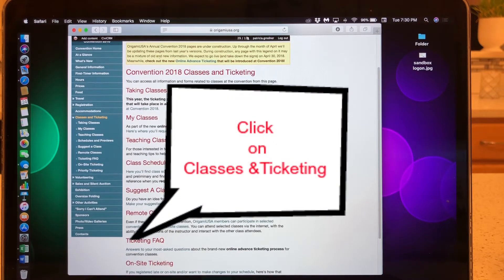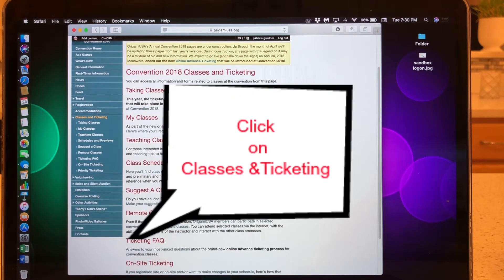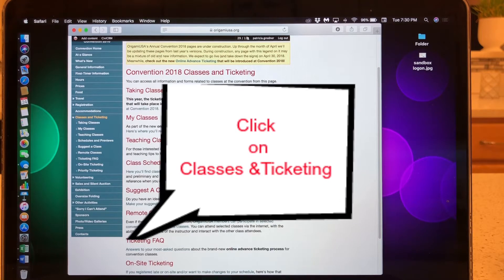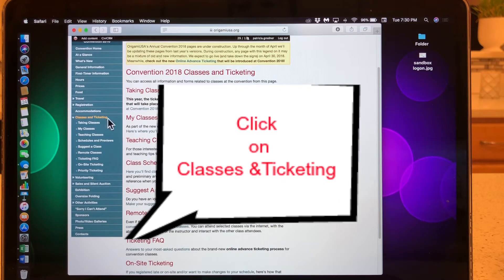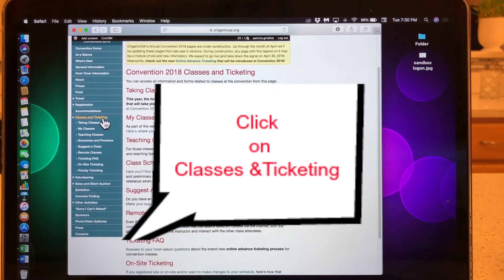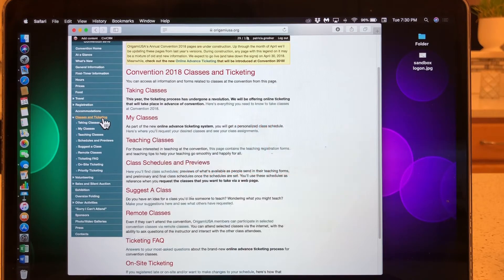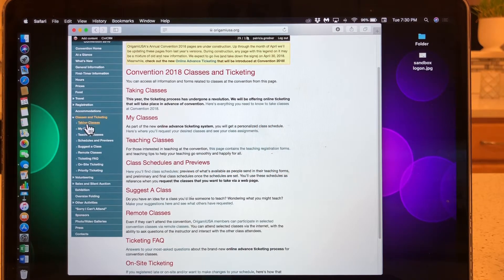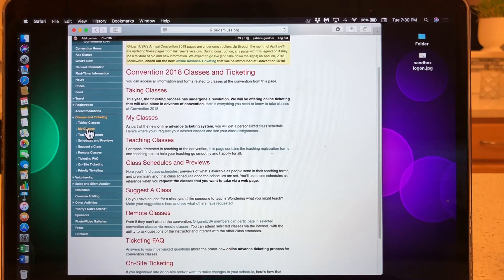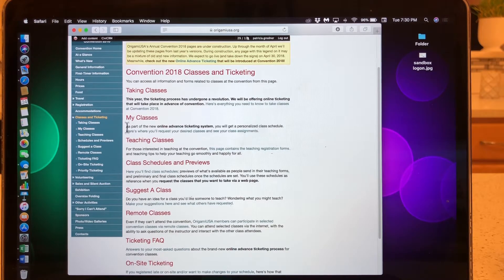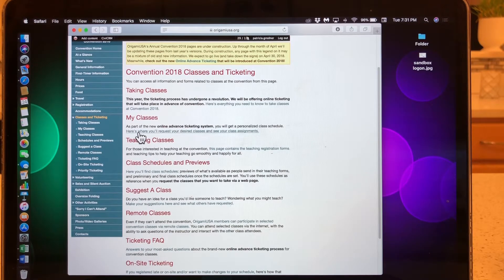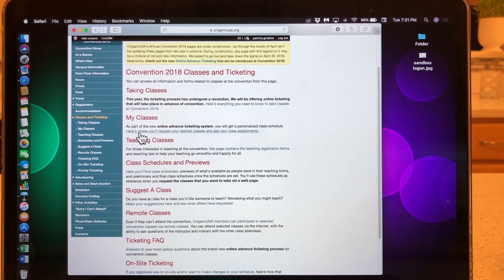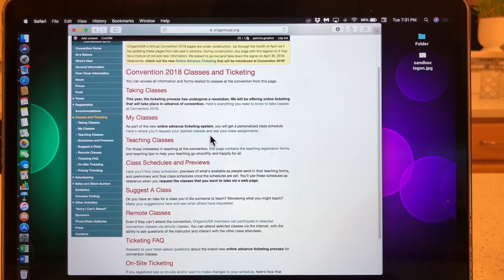As you can see, I'm open to the convention website and I have clicked on the left sidebar where it says Classes and Teaching. You will see underneath there is a tab that says My Classes. If you see over here, you can also look where it says here's where you'll request your desired classes and see your class assignments.